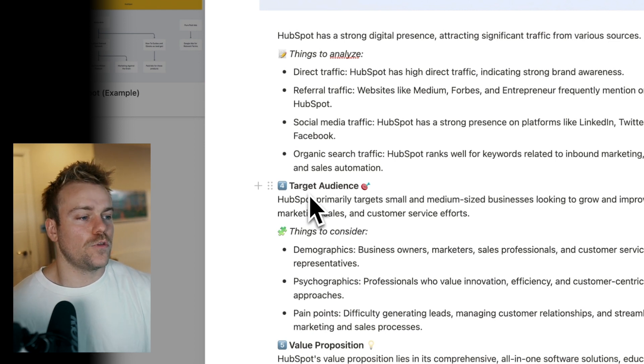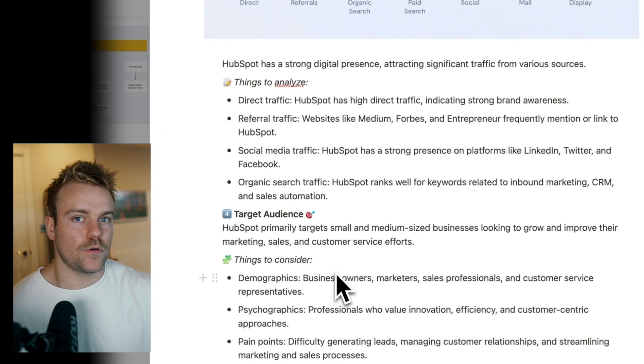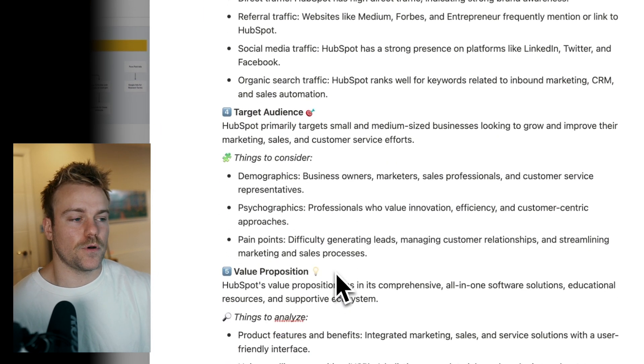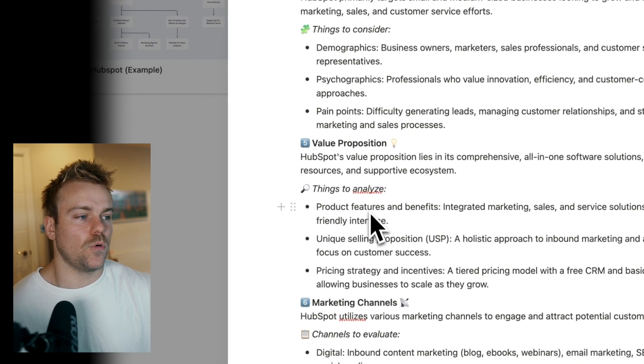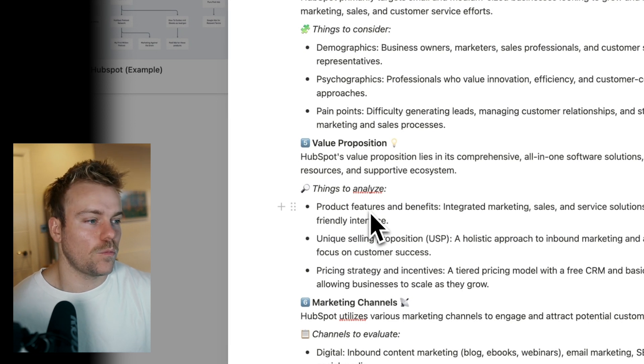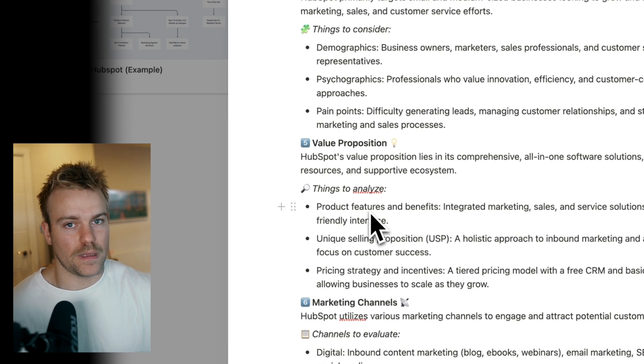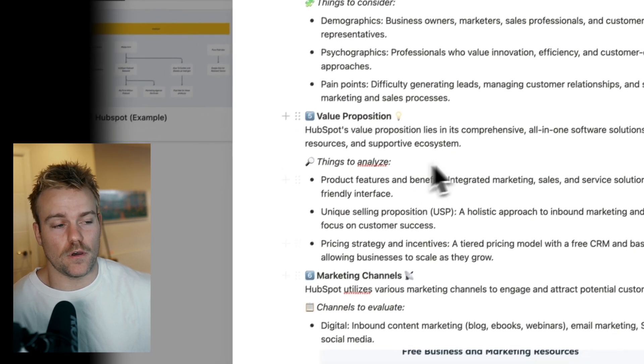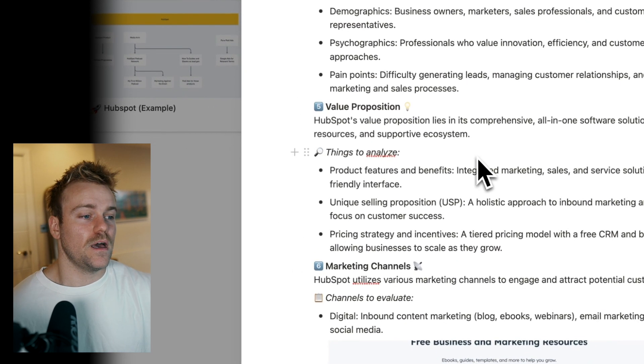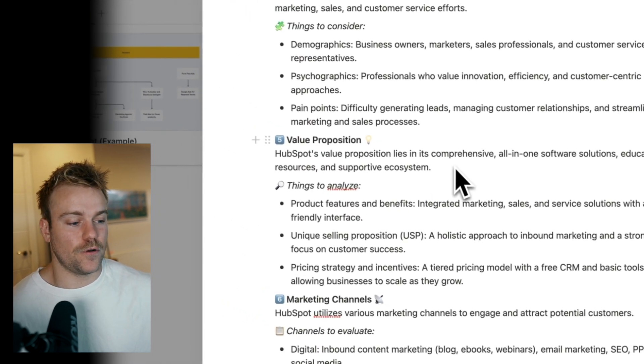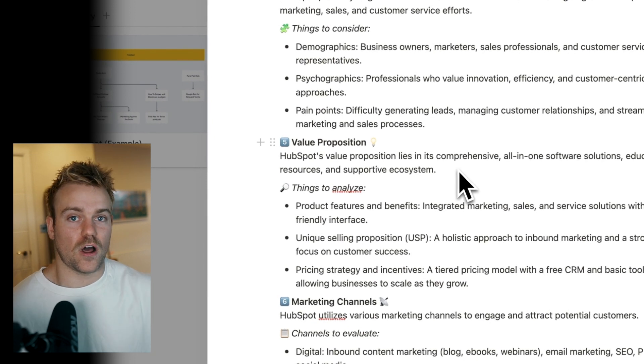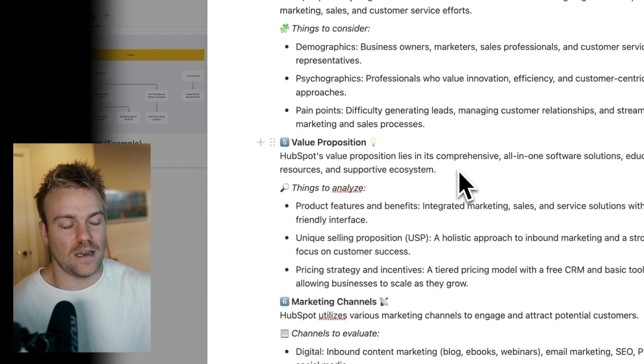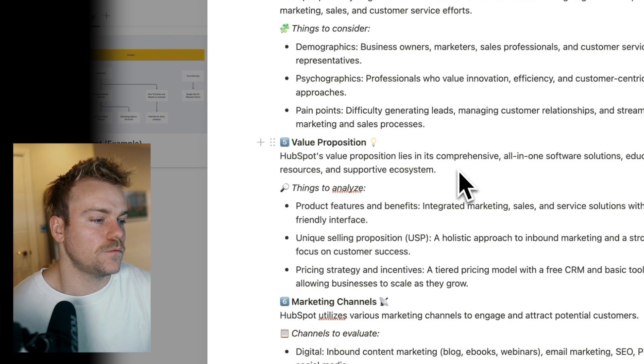Then go through the value proposition. Again, this is maybe not just purely focused on the go-to-market analysis, but very important to always have top of mind. With HubSpot, it's all about them being an all-in-one platform to serve your B2B needs. So everything from lead generation to client management to upselling is included in that platform.